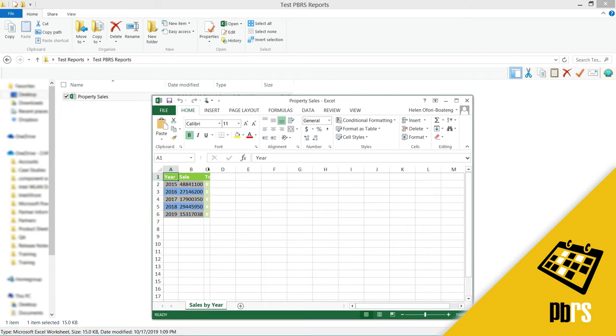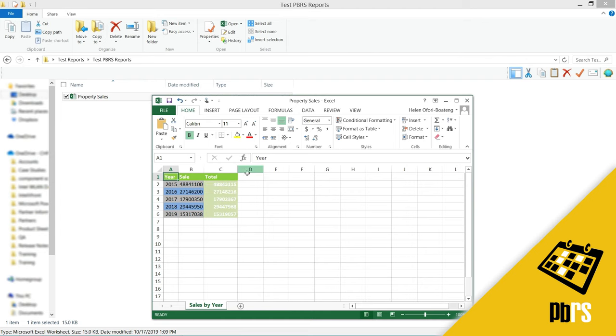And here you can see the formatting. So it's changed my headers to green, my columns to light green. And then I have the grey and the darker blue that I chose.